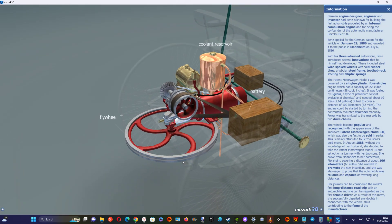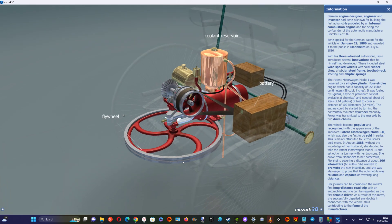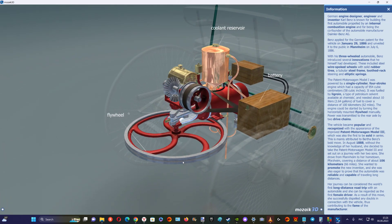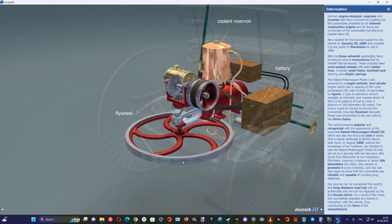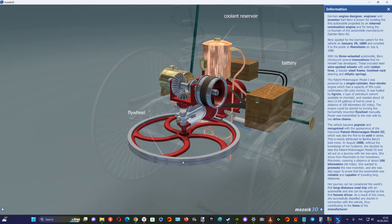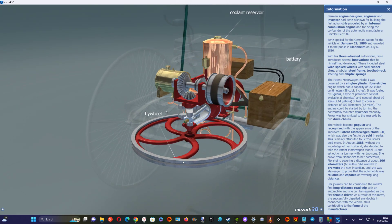The patent motorwagen Model 1 was powered by a single-cylinder four-stroke engine which had a capacity of 954 cubic centimeters.